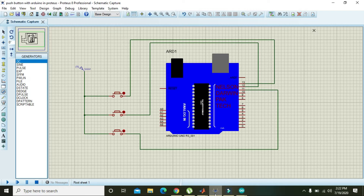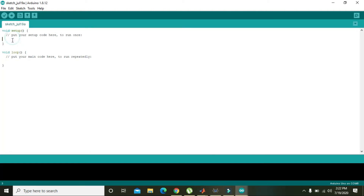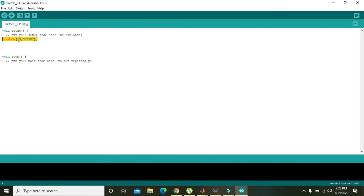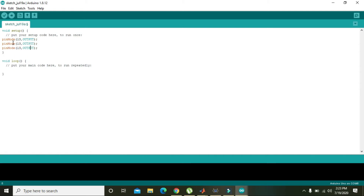We have attached the push buttons to pin numbers 11, 12, and 13, and all three are digital I/O pins — input/output pins. We need to write pinMode(13, INPUT), and similarly for pins 12 and 11. The pinMode command declares each pin as either input or output. All three pins are declared as INPUT.